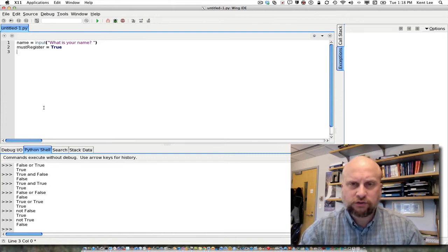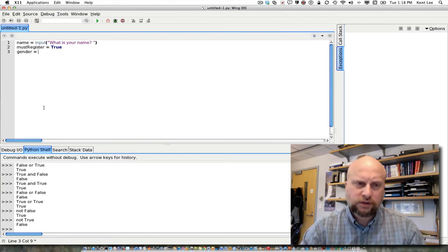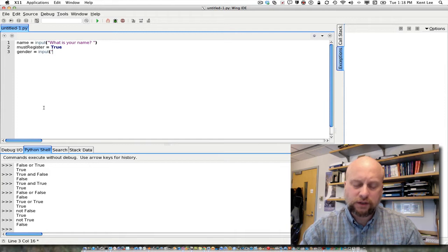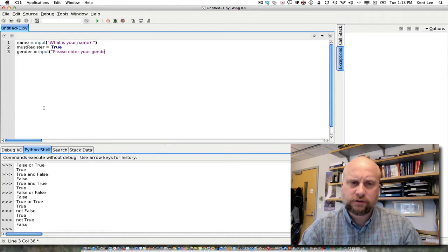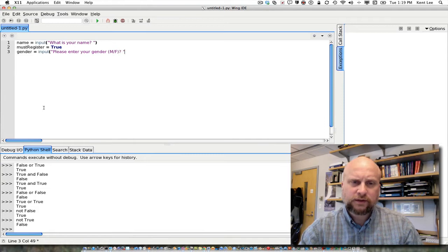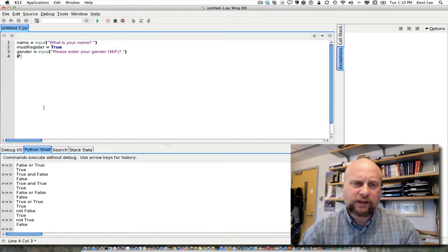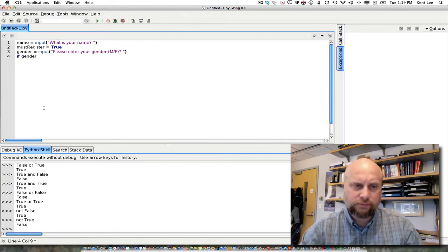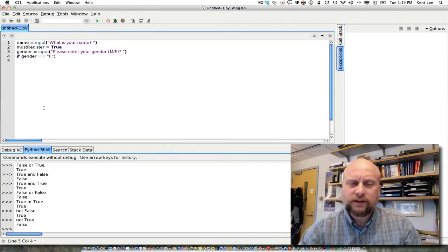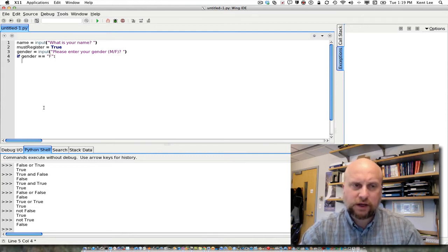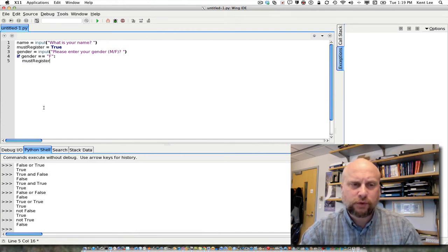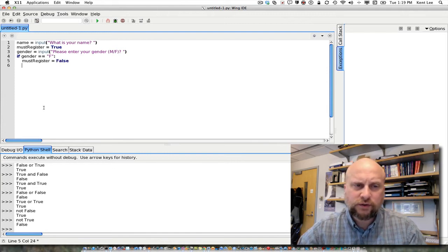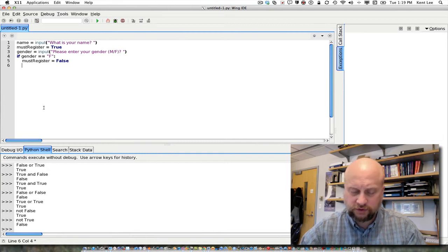And then I'm going to ask a question now. What is their gender? So gender equals input please enter your gender, and I'm going to put M or F. And then I can say if gender equals F, then I made a mistake in my must register. So I'm going to change must register at this point. Must register equals false. So in this case, that person if they're a female does not need to register for the Selective Service.